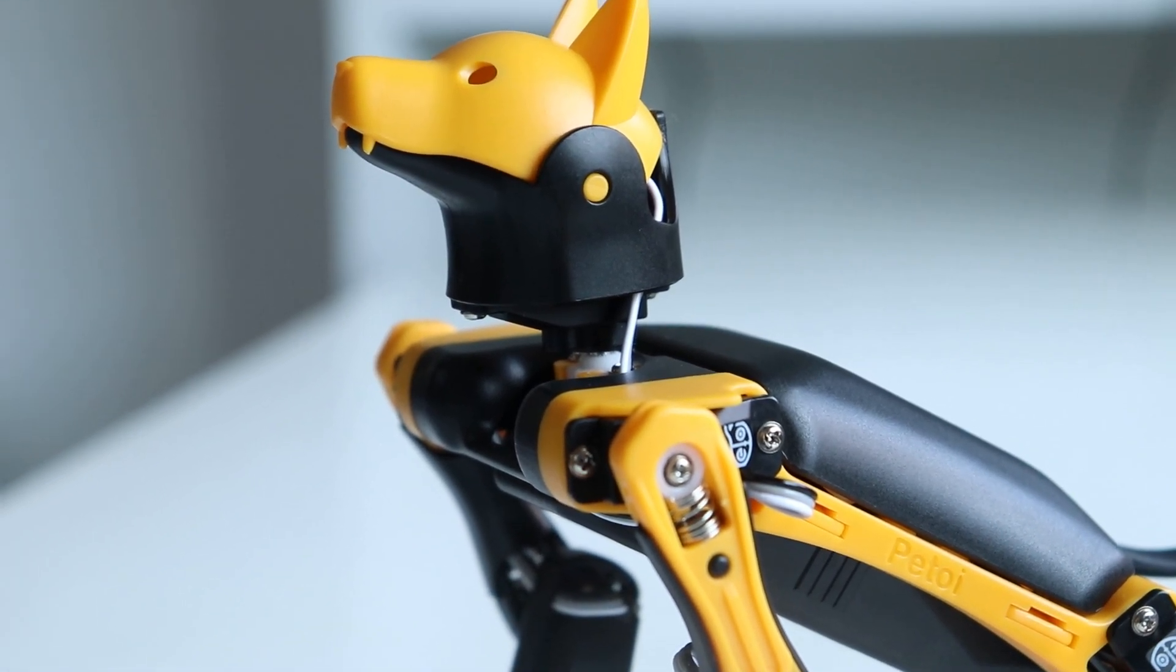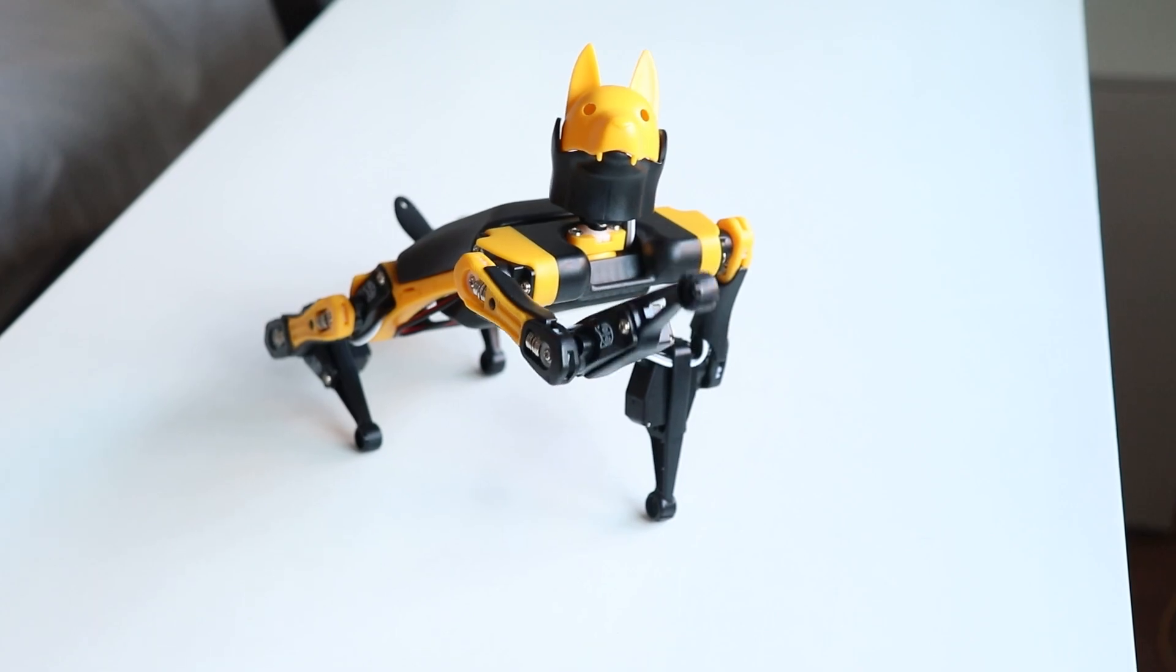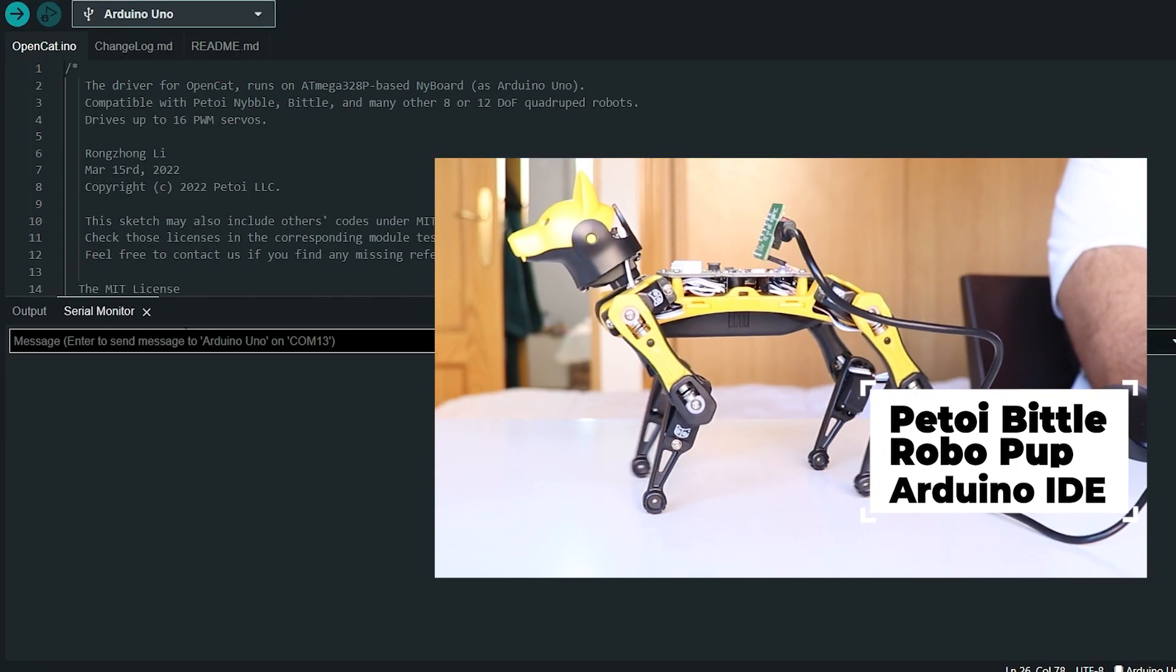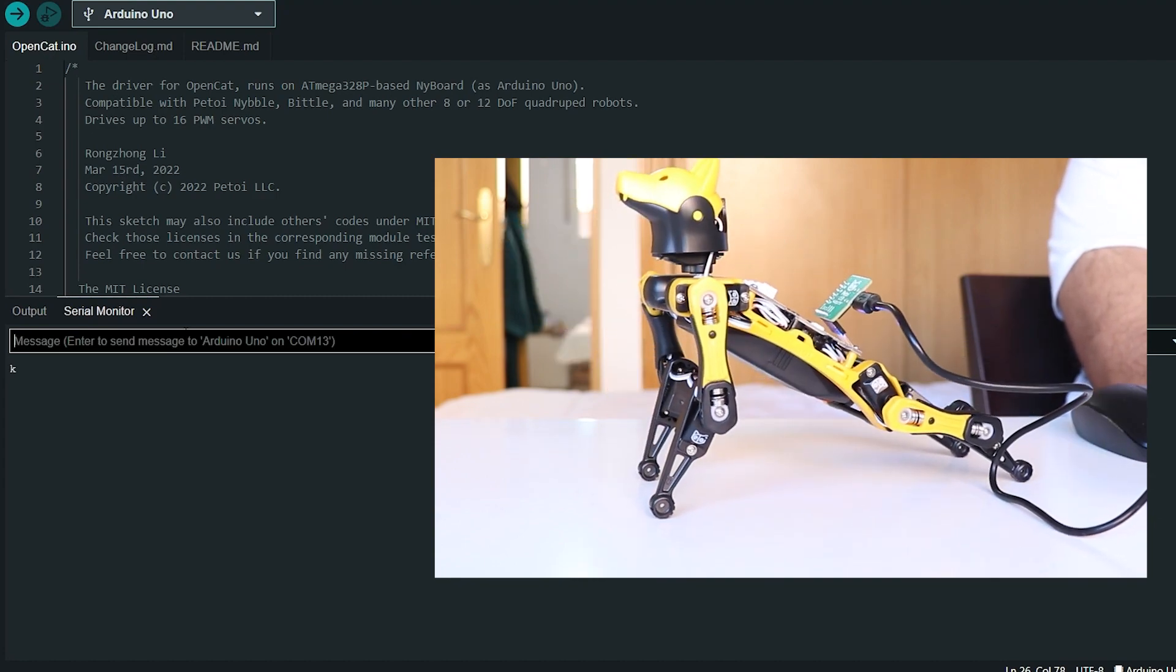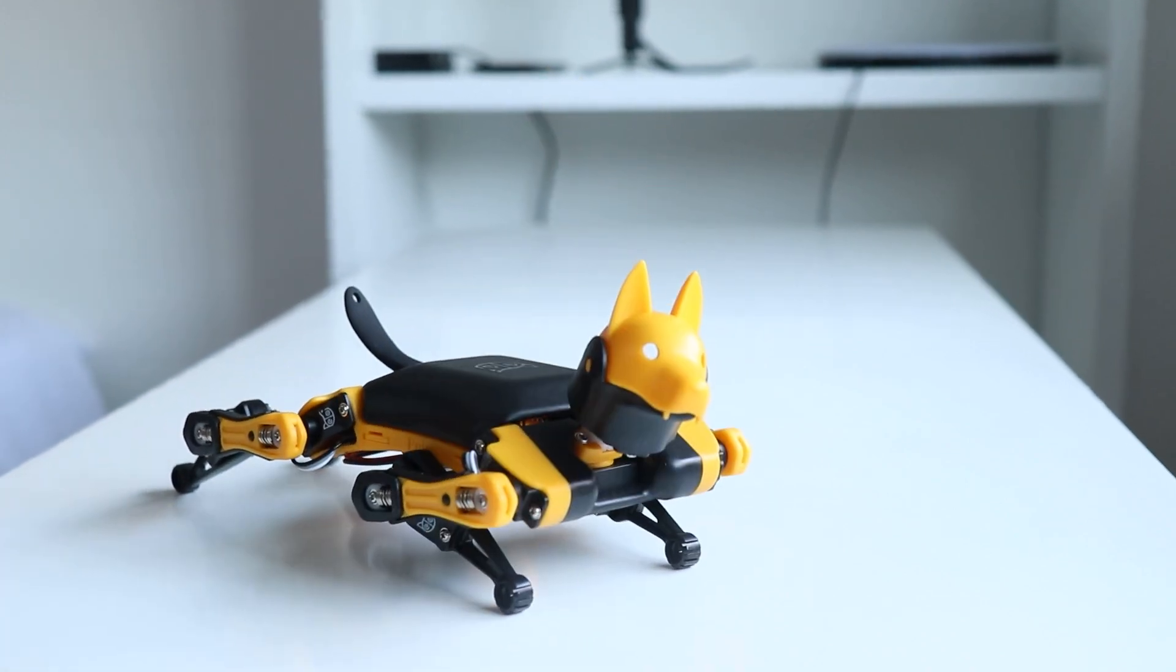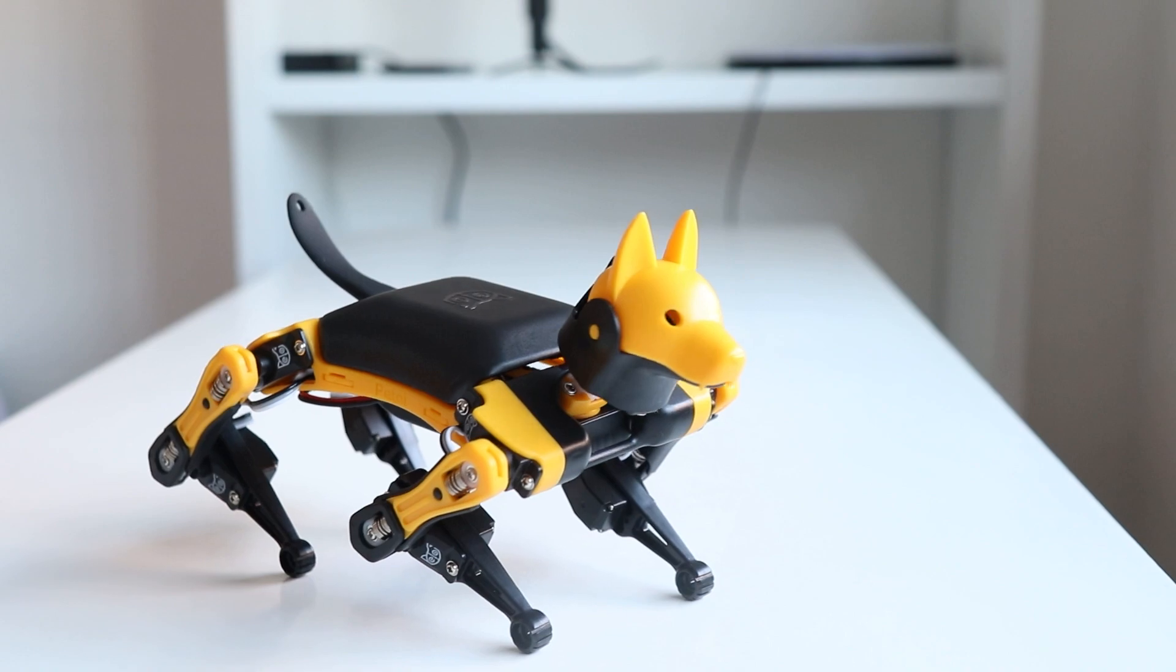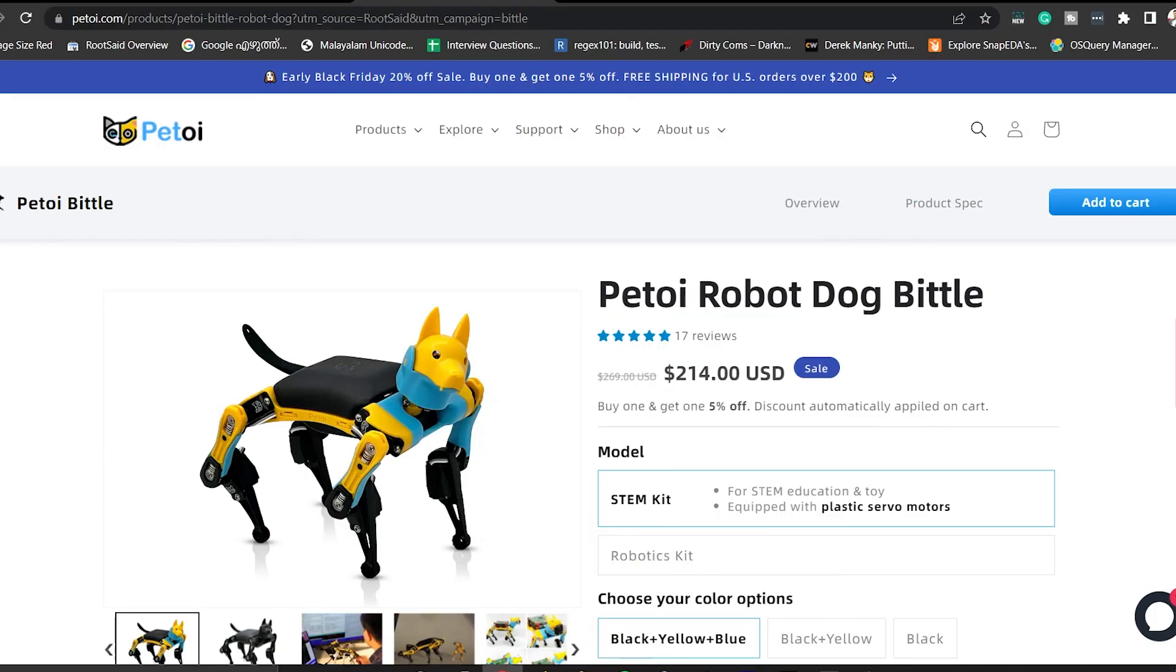Hey guys, welcome back. In the previous video, I gave you a glimpse of what we can do with this robot dog. In this video, I'll be going through how we can program and control the robot using Arduino IDE. If you haven't gone through my previous video where I explained about this robot dog, please go through that as it would be really good for you to understand this video.